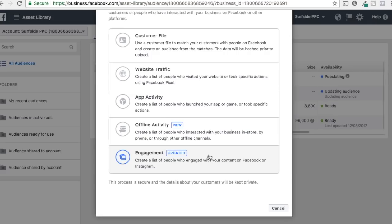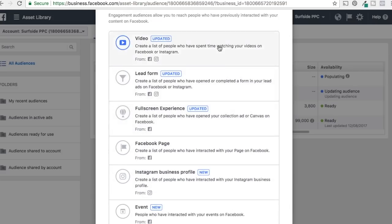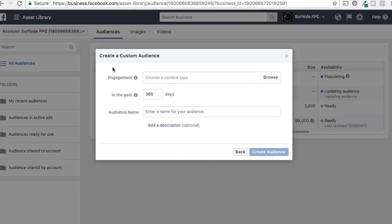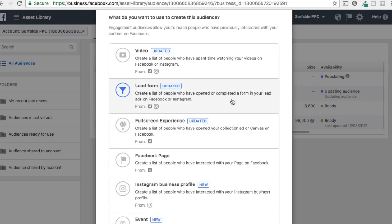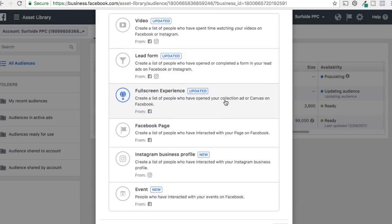The Engagement option is constantly getting new additions. For Video, if you have videos on Facebook or Instagram, you can create a list of people who've engaged with your video content. For Lead Form, if you're running a giveaway or newsletter signup, you can target anyone who opened or completed your lead form. For Full-Screen Experience, if you've created a Canvas ad, anyone who interacted with it can be added to an audience.